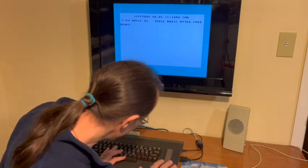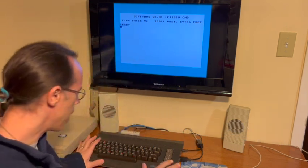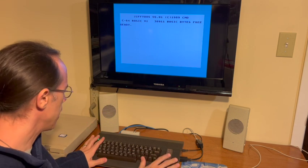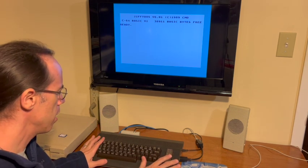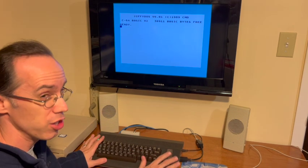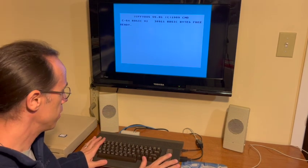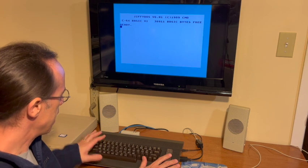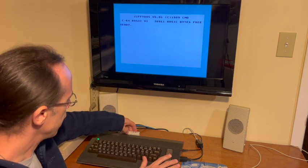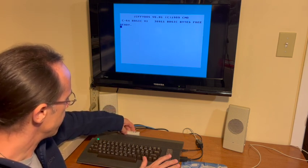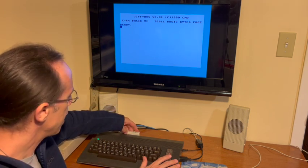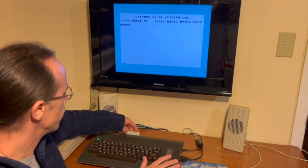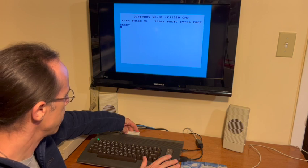So I'm running an Ultimate64. It's got Jiffy DOS installed, and I'm also using this very nice cable-less SD to IEC drive.